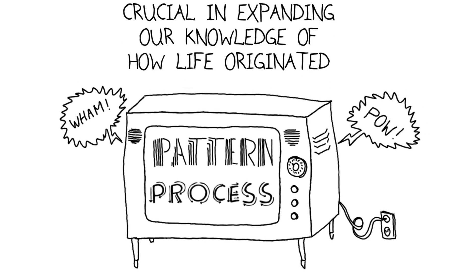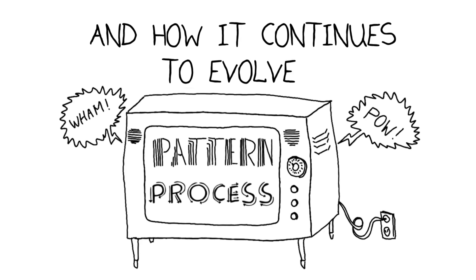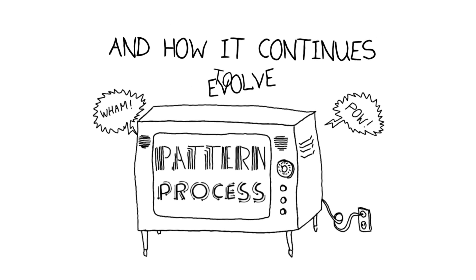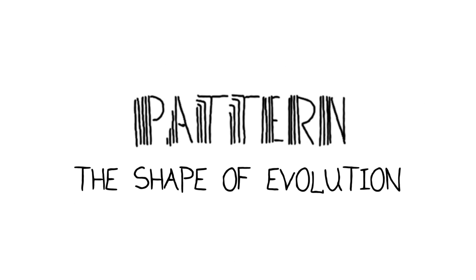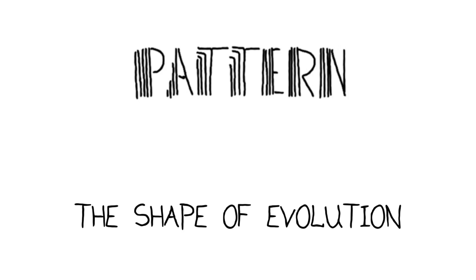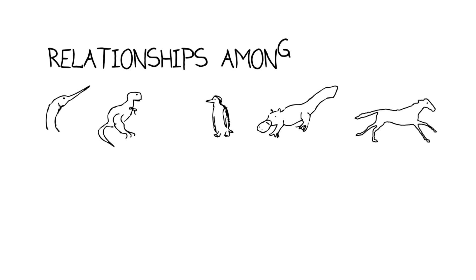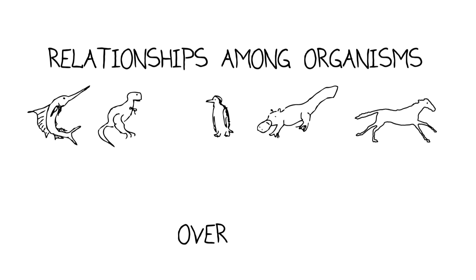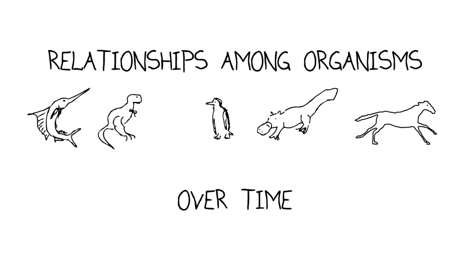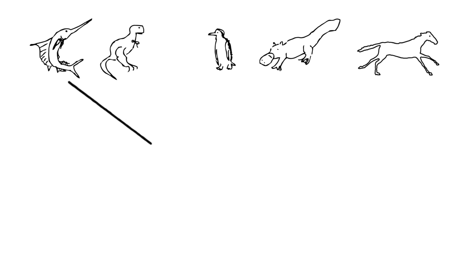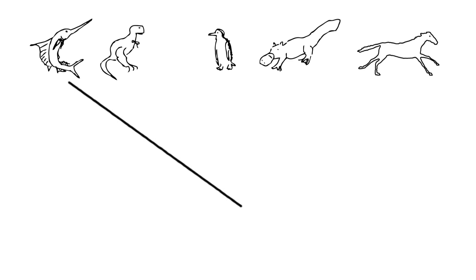The pattern pathway studies the shape of evolution itself by looking at relationships among organisms over time. To do that, you need to create a diagram or structure that links these organisms in time, showing a branching sequence of relationships much like a family tree or genealogy.